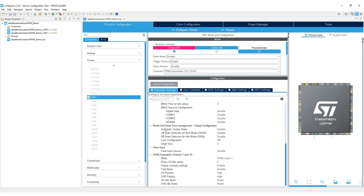Go to break and dead time management output configuration. Set dead time to 232. The input 232 ticks for generating 10 microseconds of dead time. Calculations will be shown on later slides.